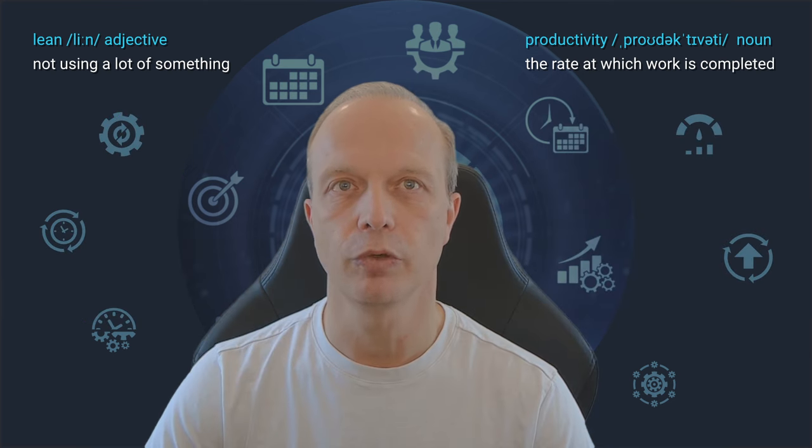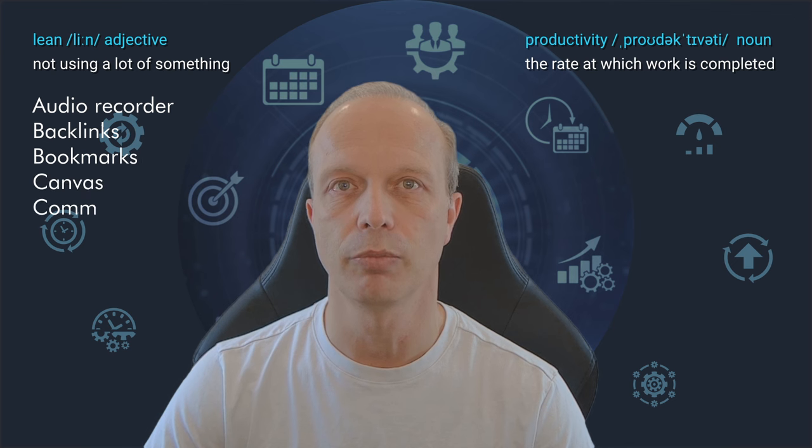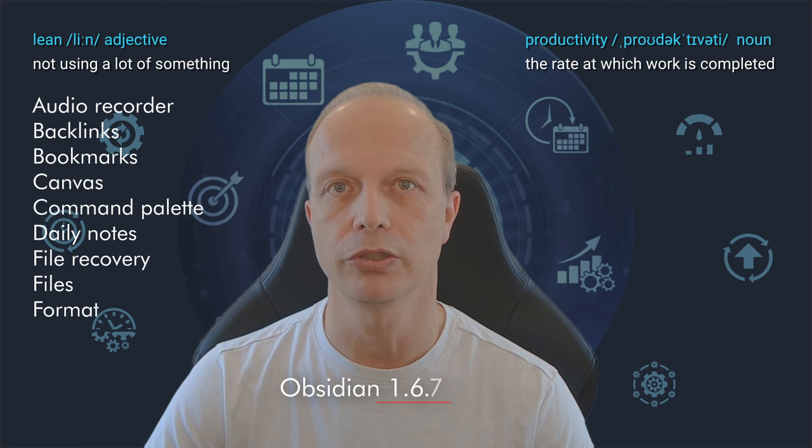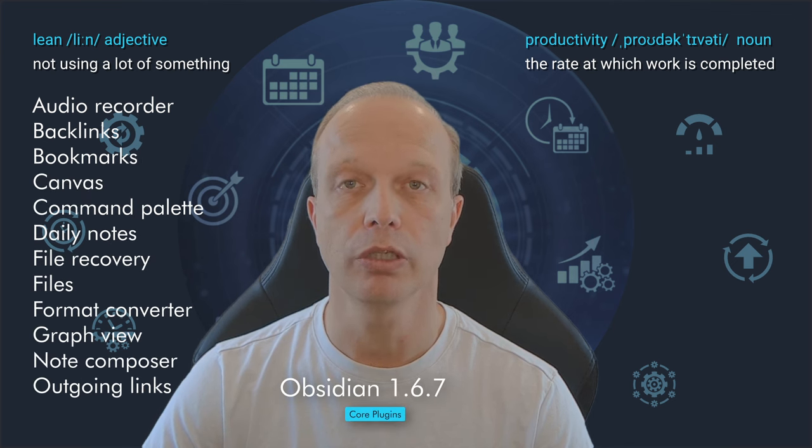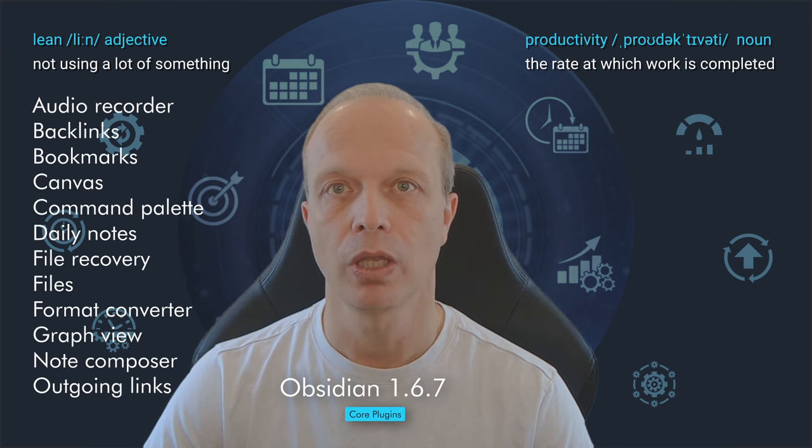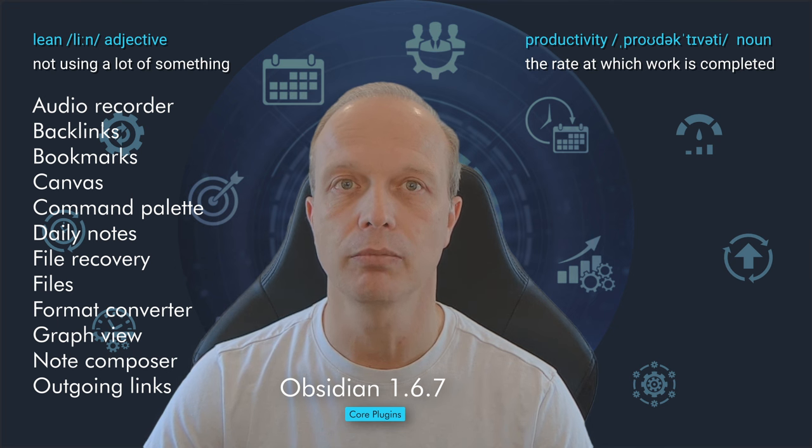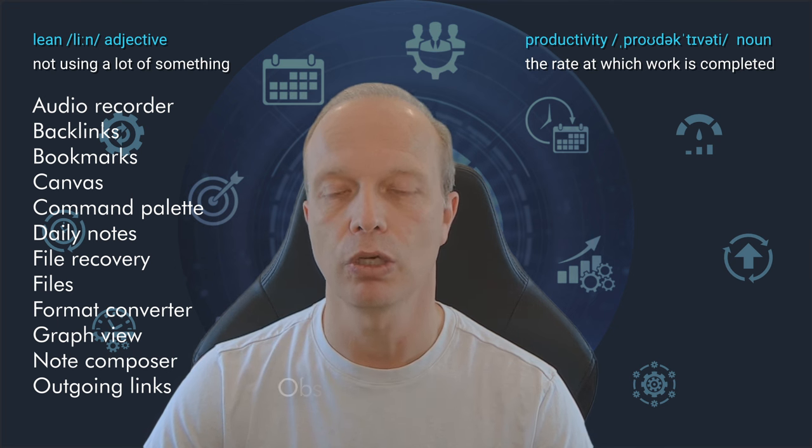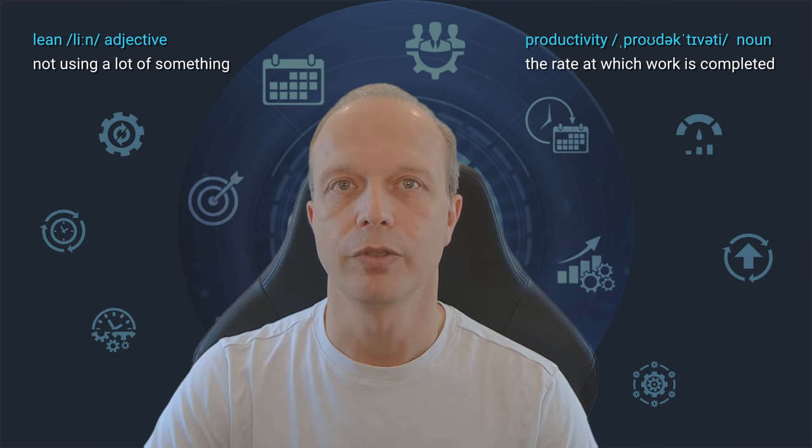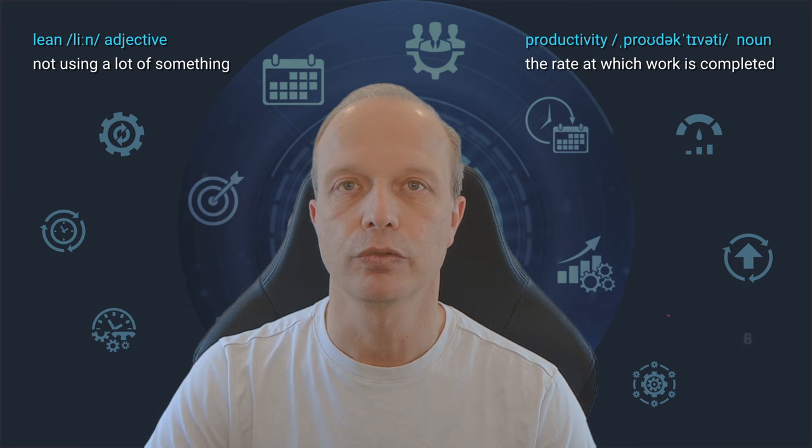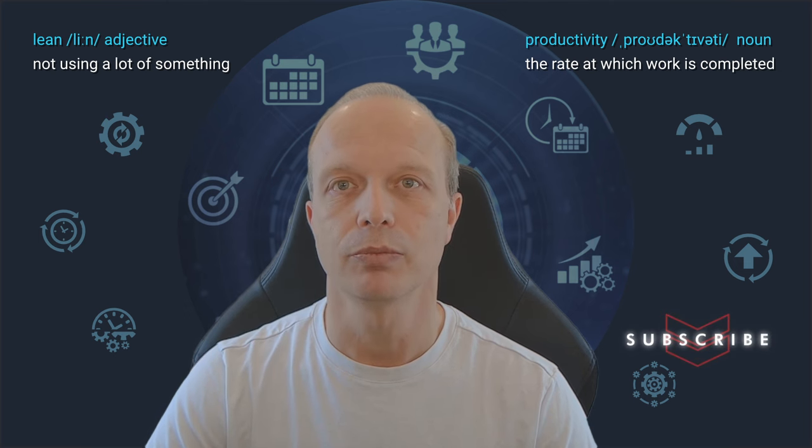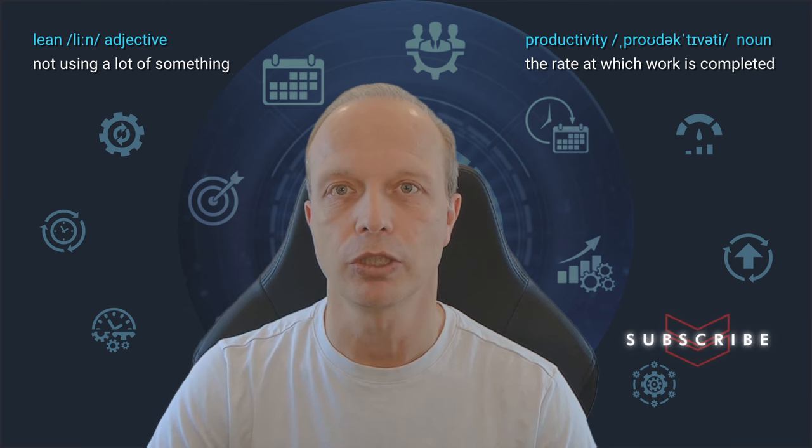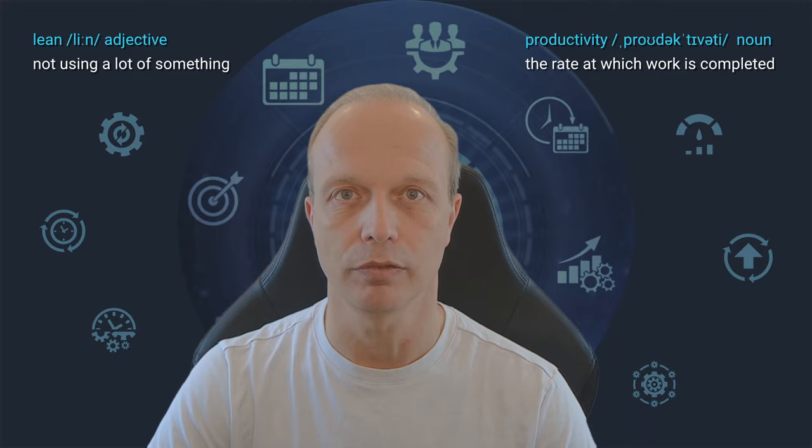We will see the first 12 of the 27 core plugins in Obsidian version 167, what they do and how they work. I will go through them in alphabetical order, explain them and show how to use them. This video is the first of two parts, so if you're not a subscriber yet, this might be a good time to change that and get notified when the second part goes live.